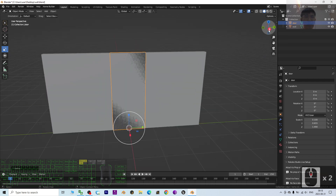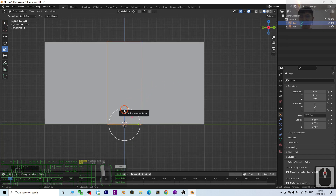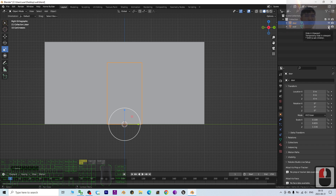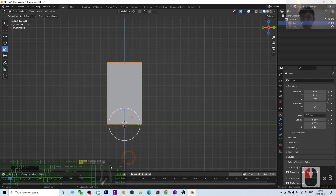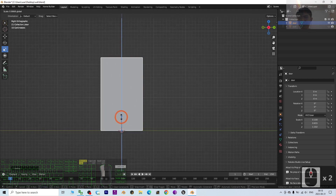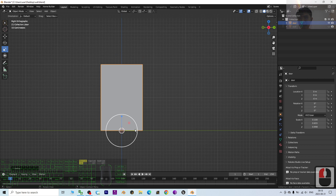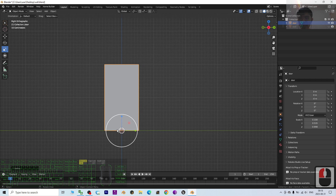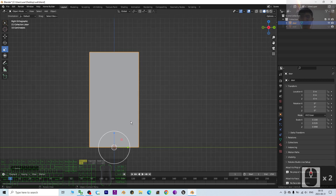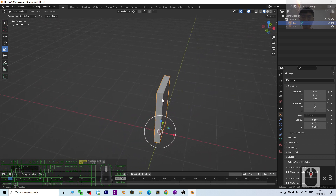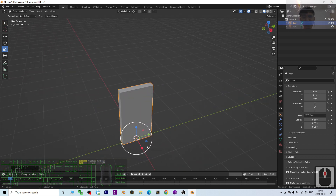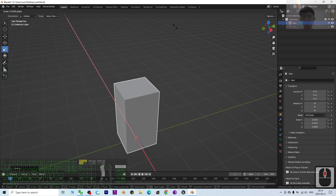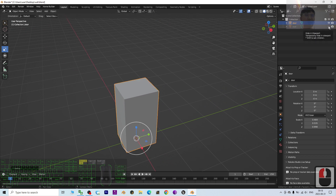View in the ZY plane by clicking X. Temporarily hide the wall so we can focus on the door. The door is usually 2 meters tall and 1 meter wide, so resize it to approximately those dimensions. Once the door shape is done, expand it like this and then unhide the wall.